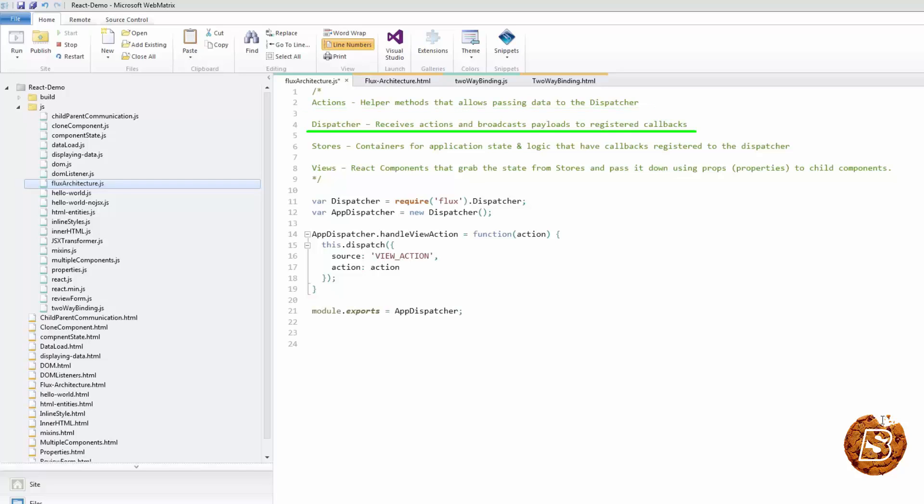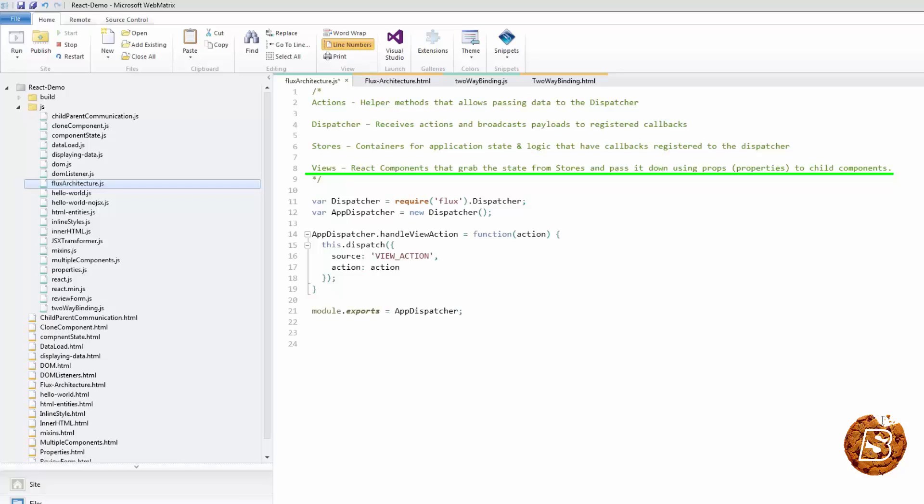The dispatcher receives actions and broadcasts payloads to registered callbacks. Stores are basically containers for application state and logic that have callbacks registered to the dispatcher.